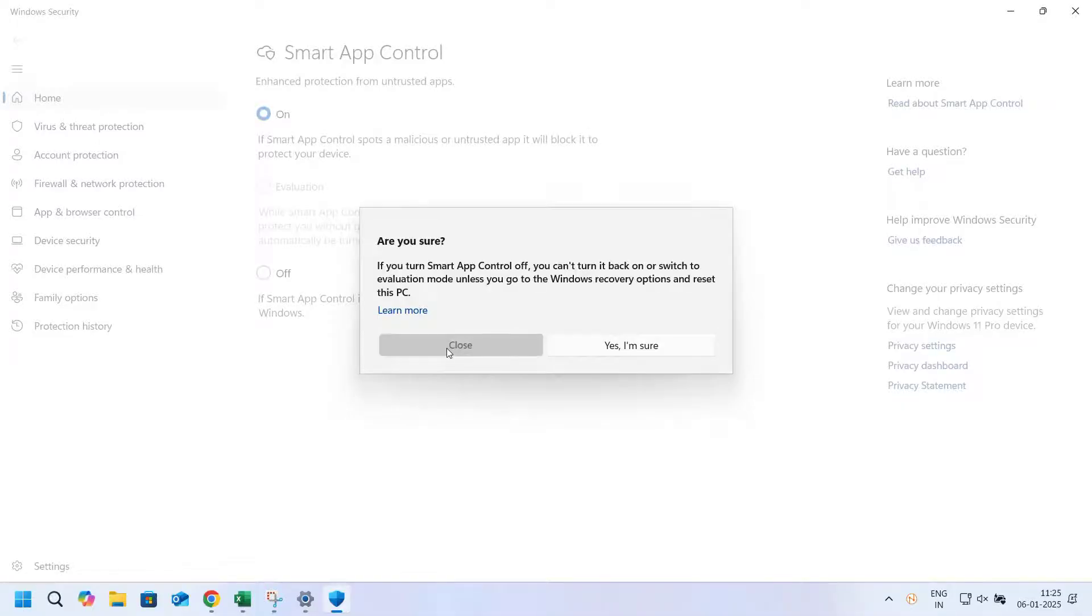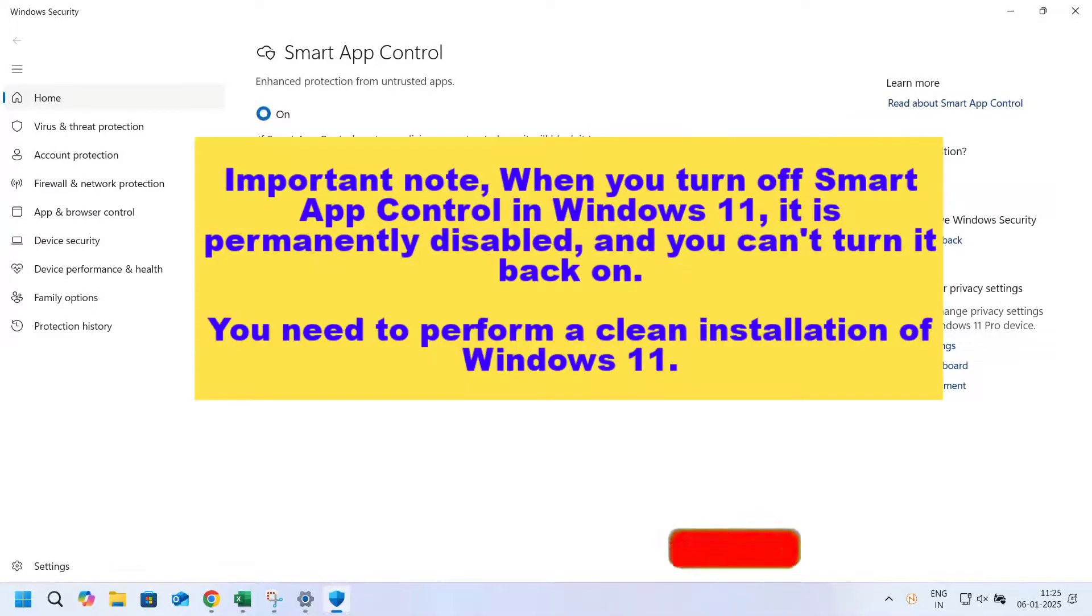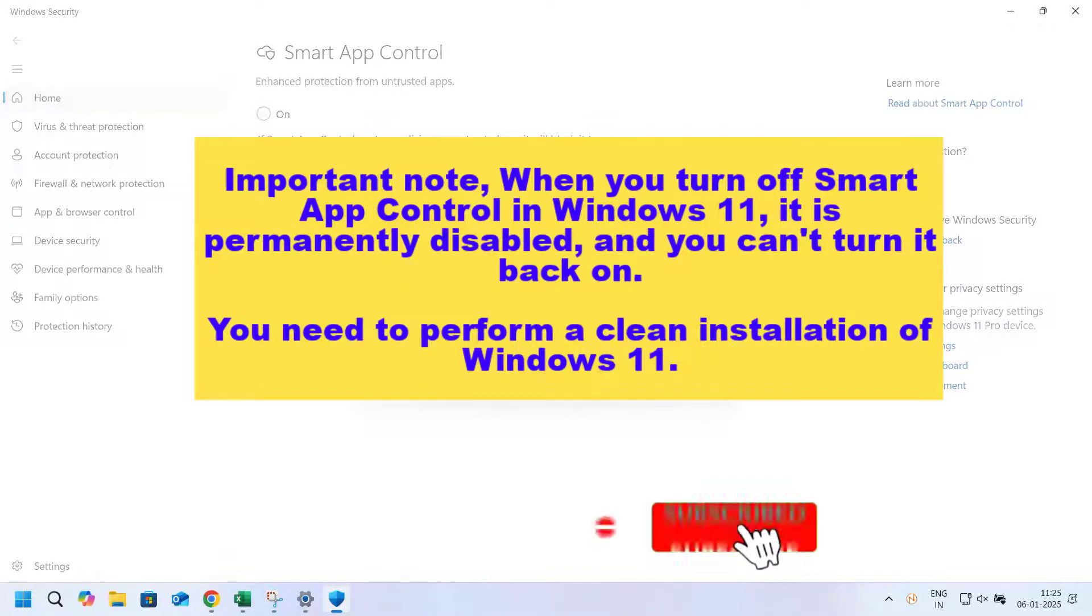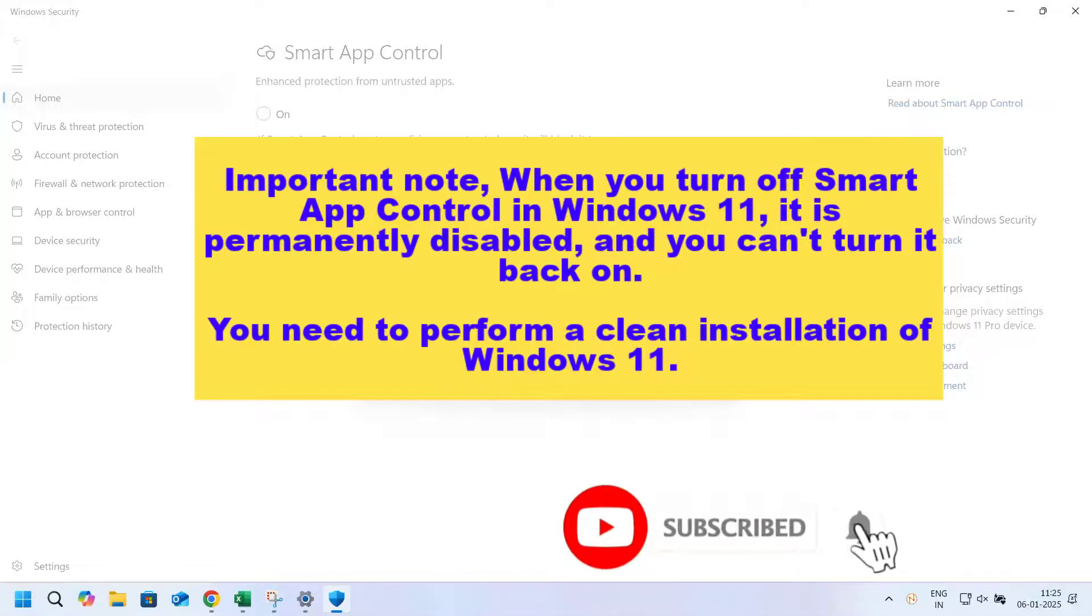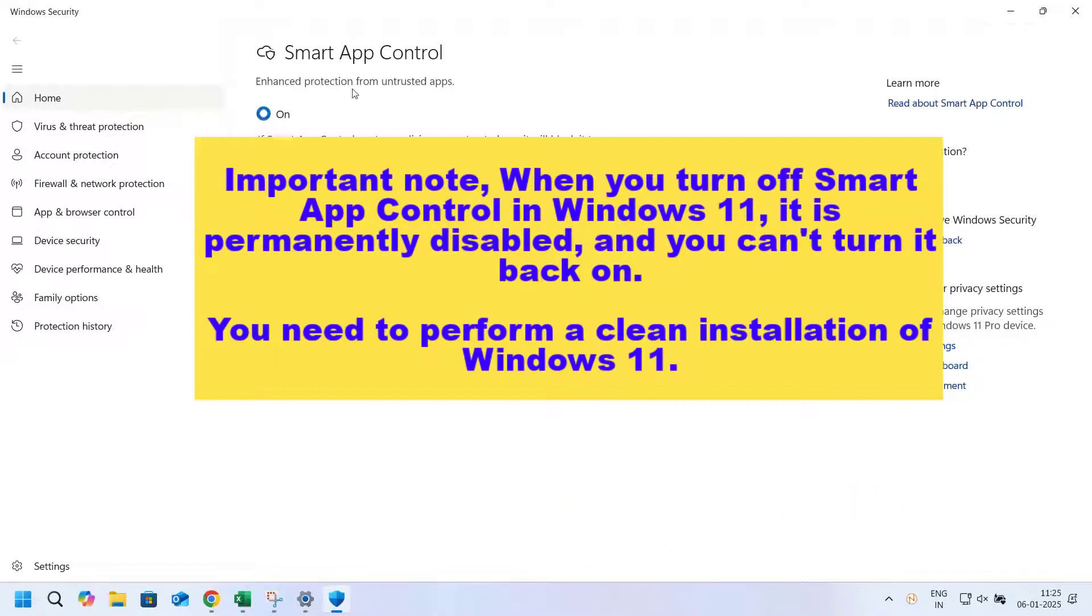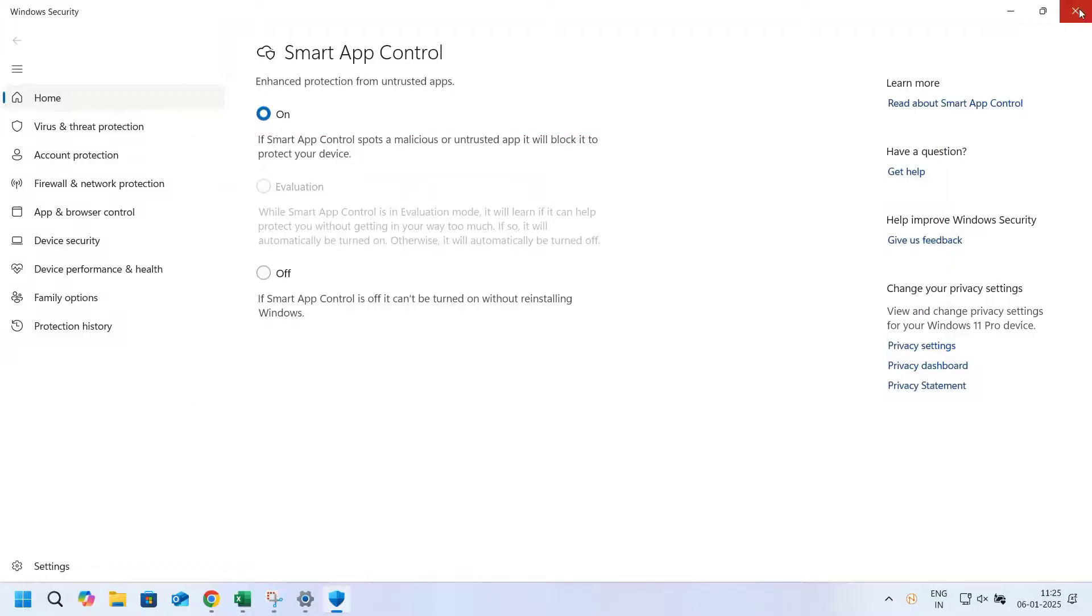Important note: when you turn off Smart App Control in Windows 11, it is permanently disabled and you can't turn it back on. You need to perform a clean installation of Windows 11.